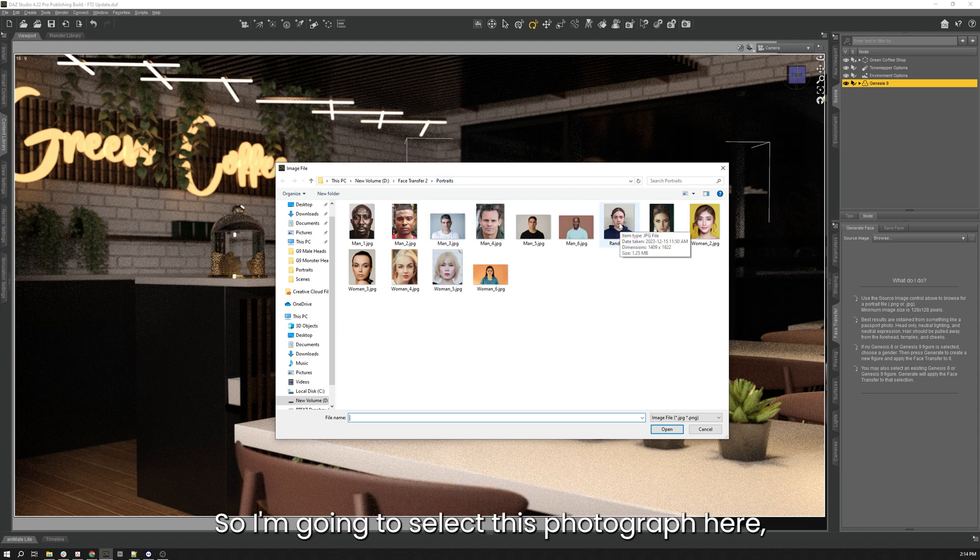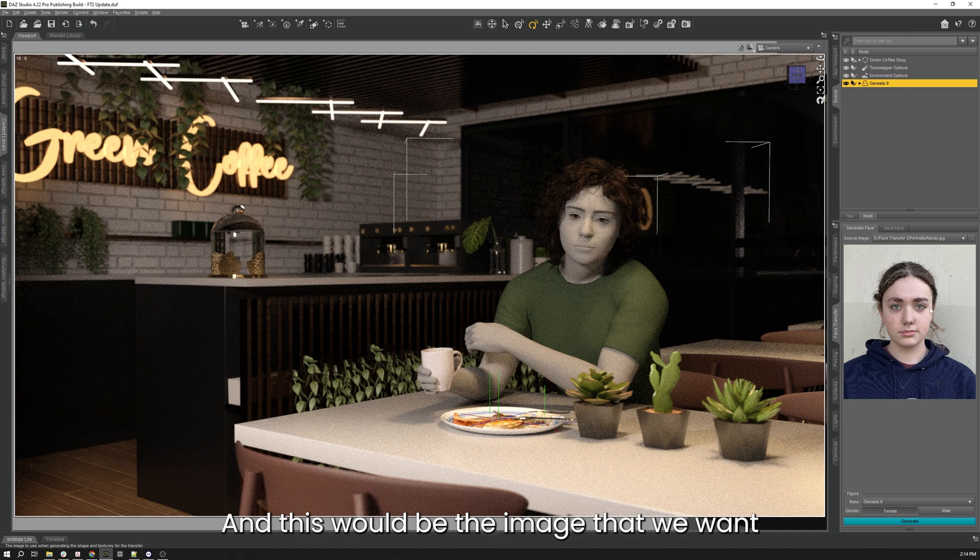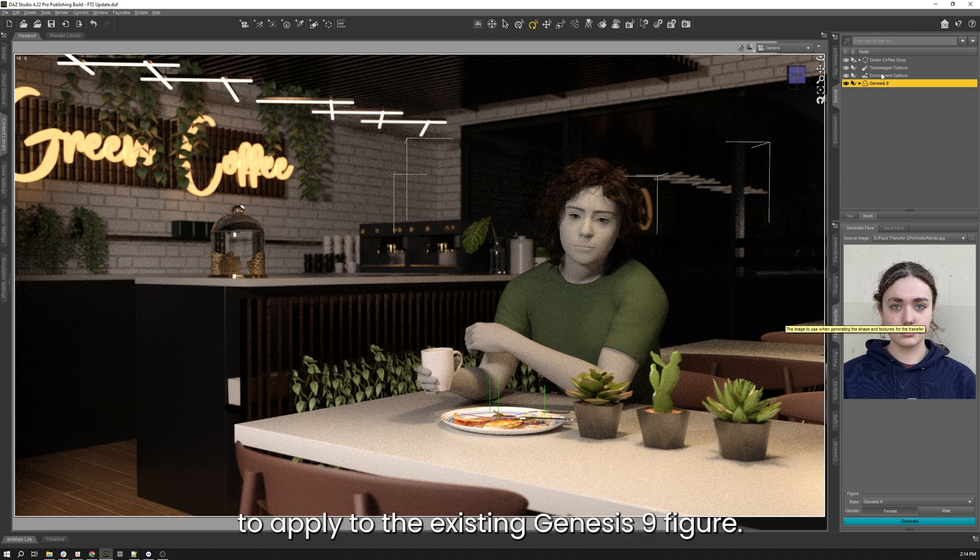So I'm going to select this photograph here, which is actually one of my daughter that's lovingly called Rando. And this will be the image that we want to apply to the existing Genesis 9 figure.